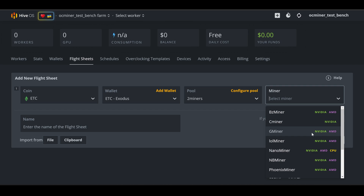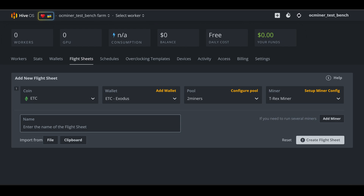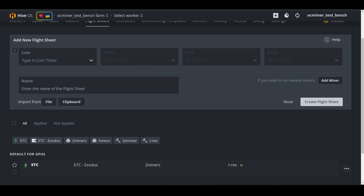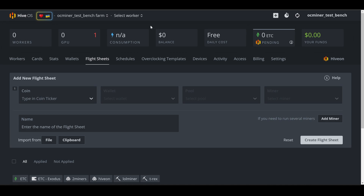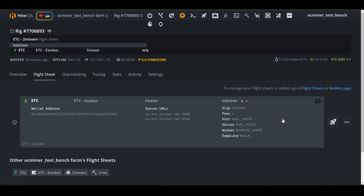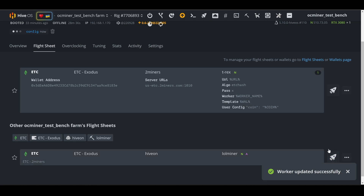Next, select your miner. The miners indicate which GPUs they're compatible with — Nvidia and AMD. If you have Nvidia GPUs choose a miner with Nvidia support; if you have AMD, choose an AMD miner. I particularly like T-Rex miner and my GPUs are Nvidia, so that's what I'll select. Then name the flight sheet — for example, ETC 2Miners — so you know the pool you're mining to. Click Create Flight Sheet. Now send the flight sheet to the miner: select your miner, go to Flight Sheet, select the flight sheet you want, and click Apply.